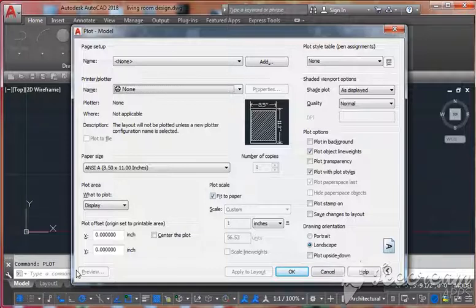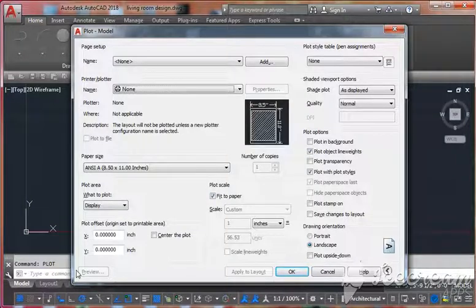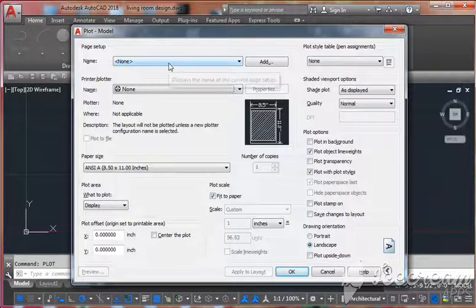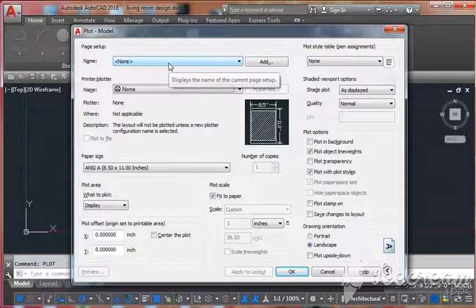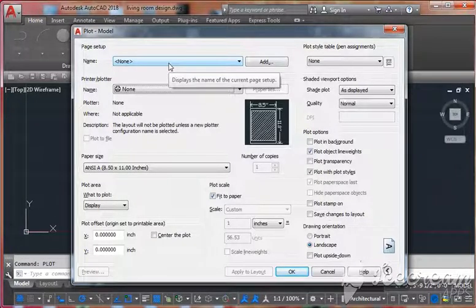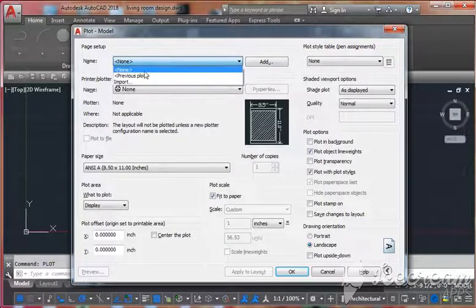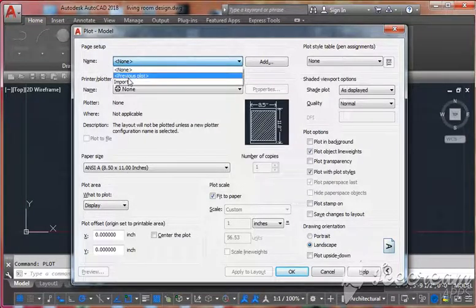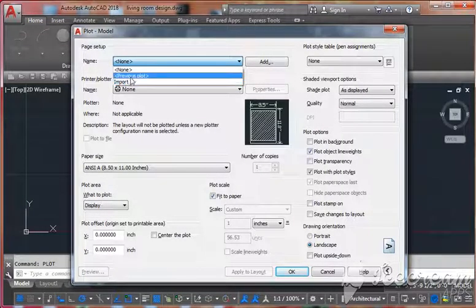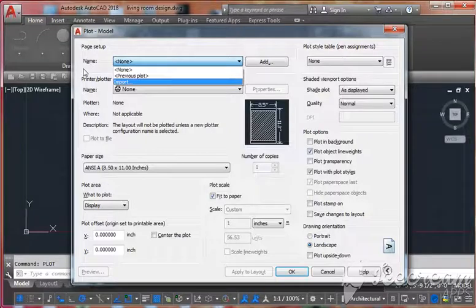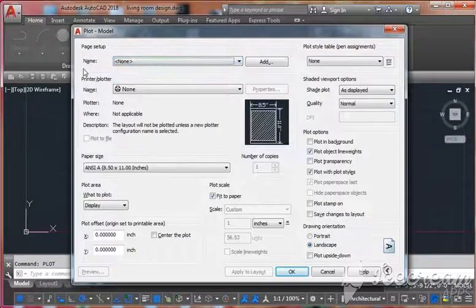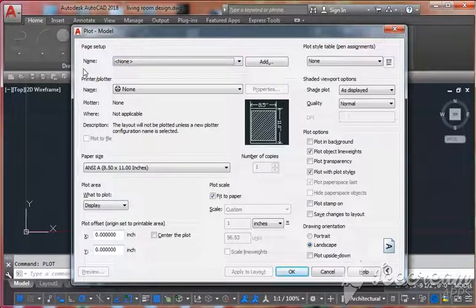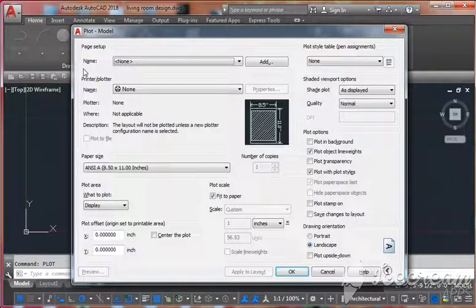First, you get this name in case you saved anything in plotting, then you can use it. Otherwise, you can use your previous plot setting. If you don't have any previous plot setting or customized plot setting...